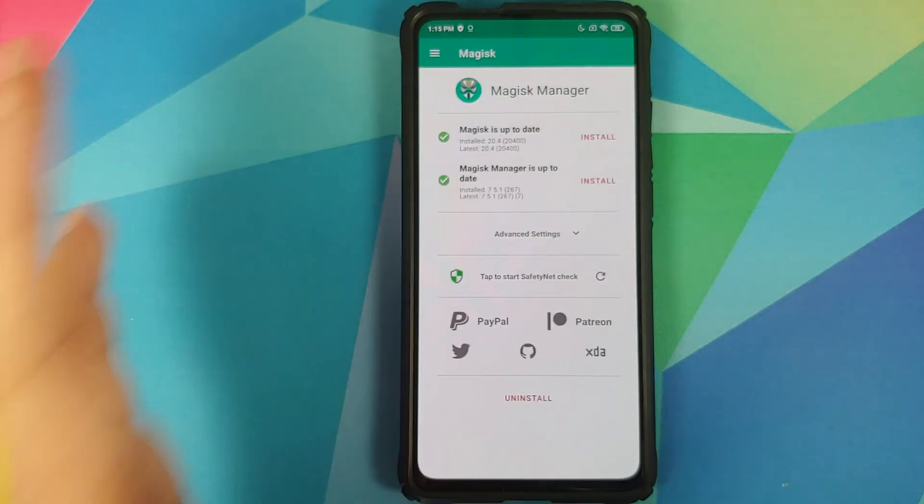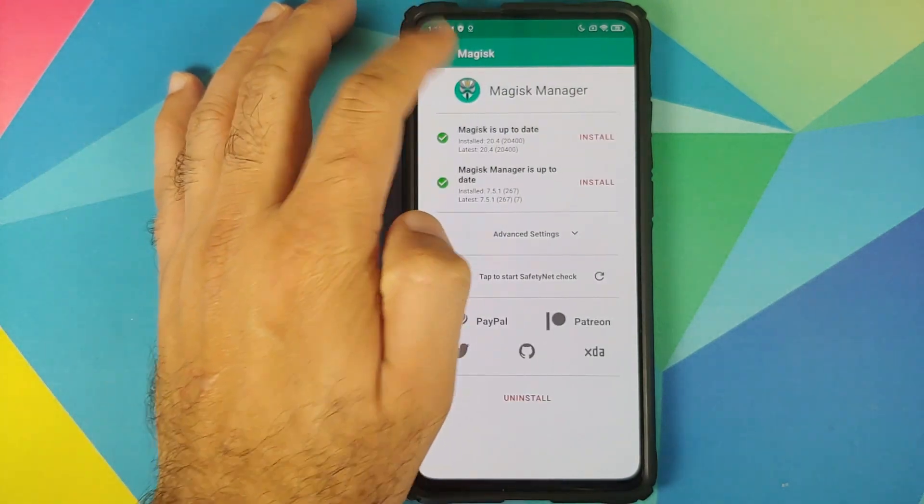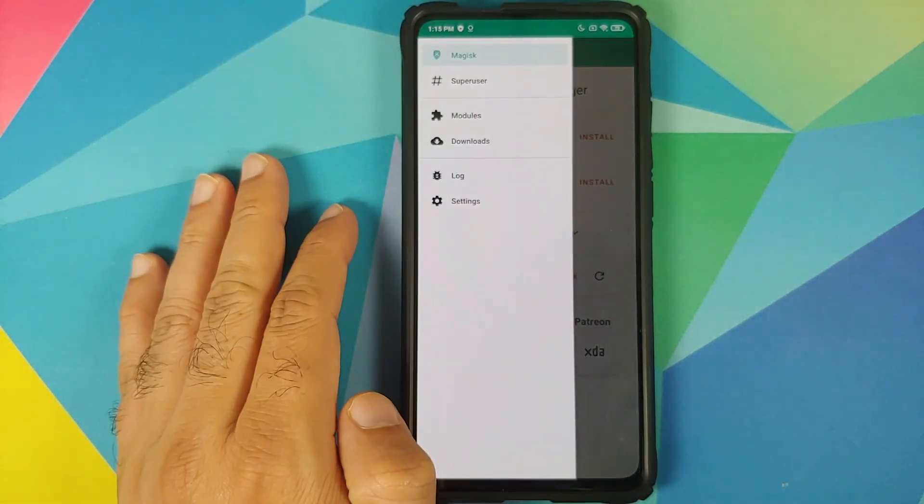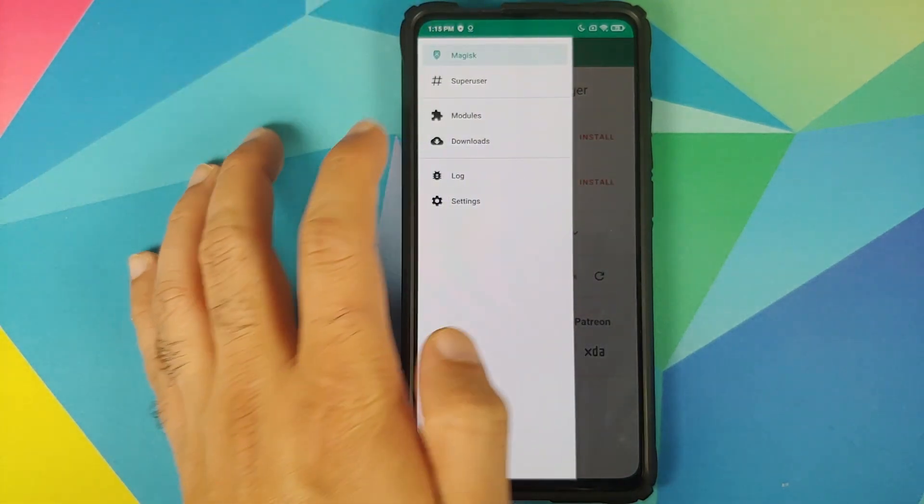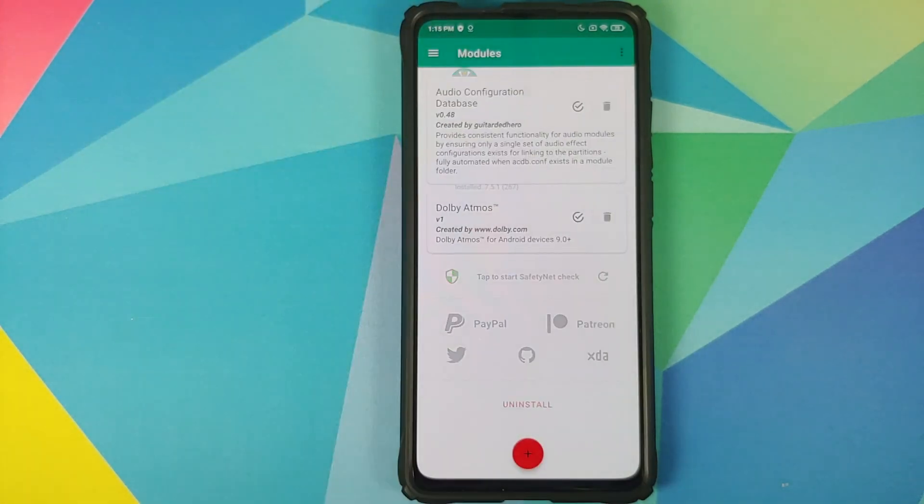Next, we're going to open Magisk Manager, click on the three-bar menu on the top left, and go into Modules.